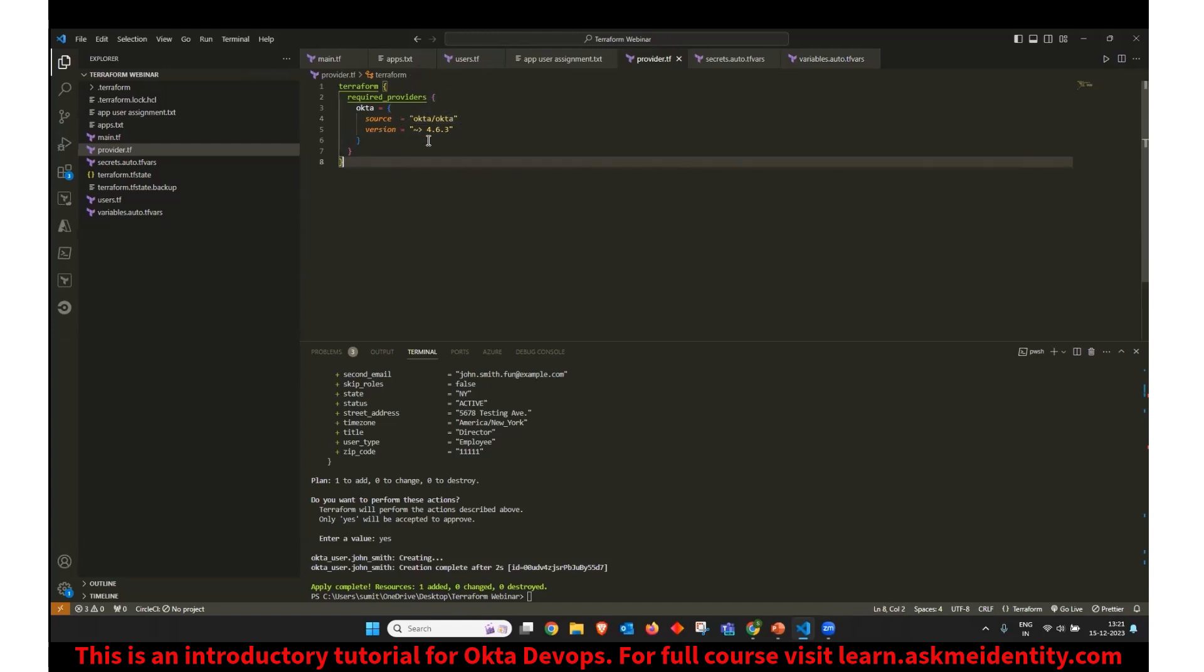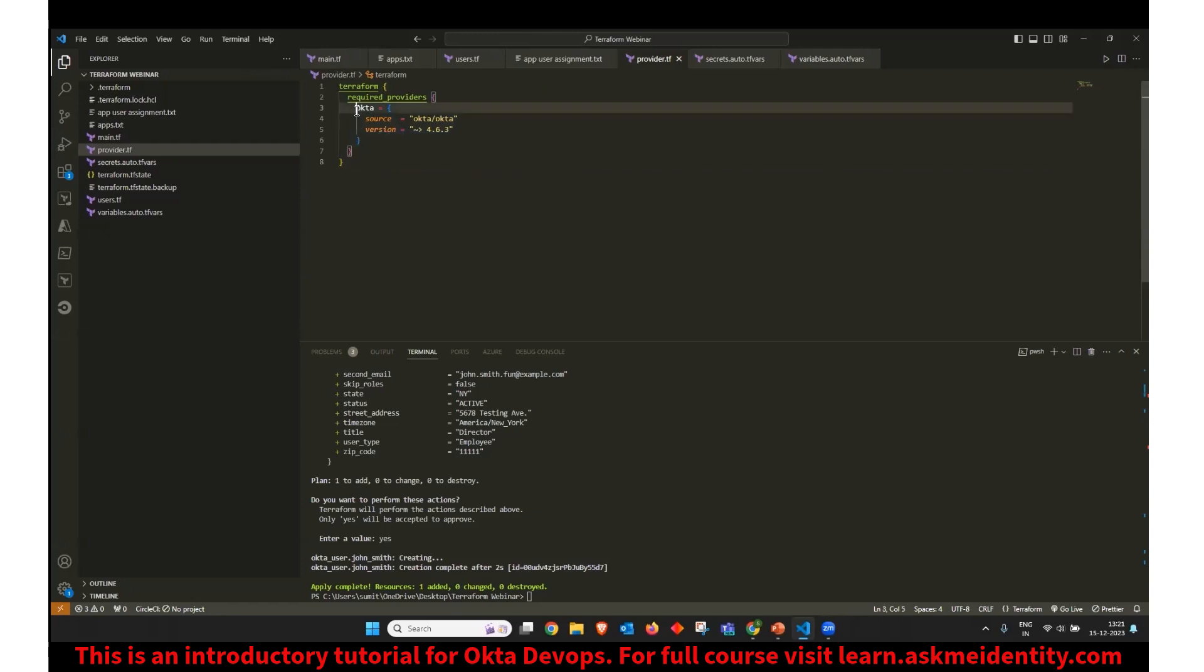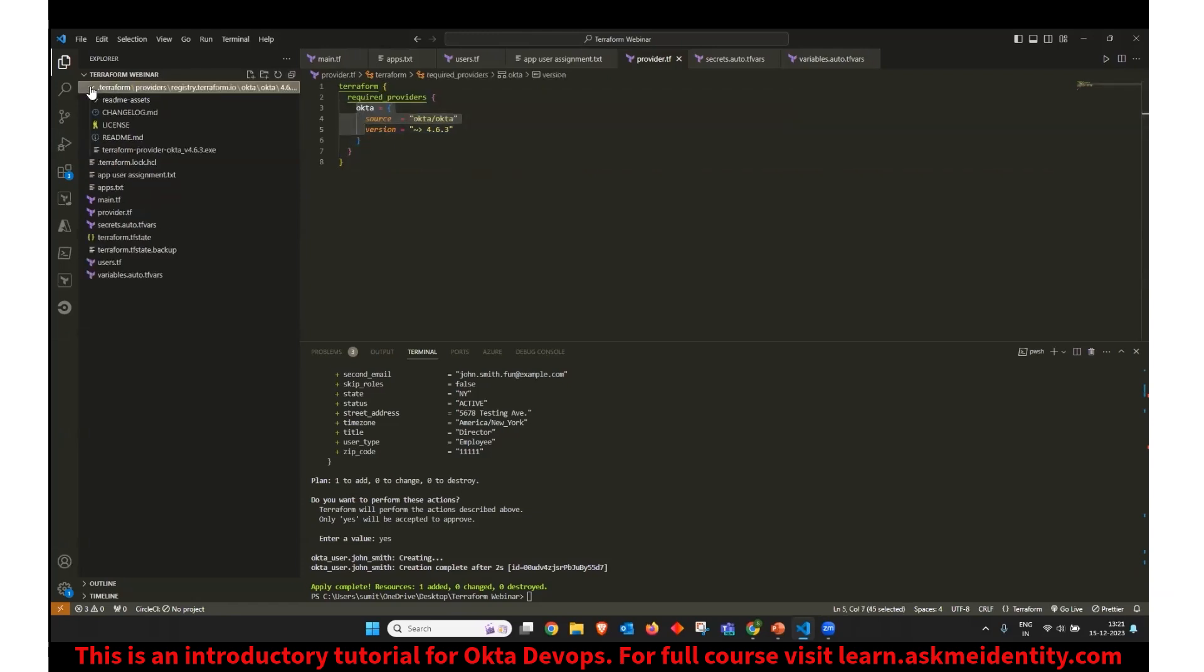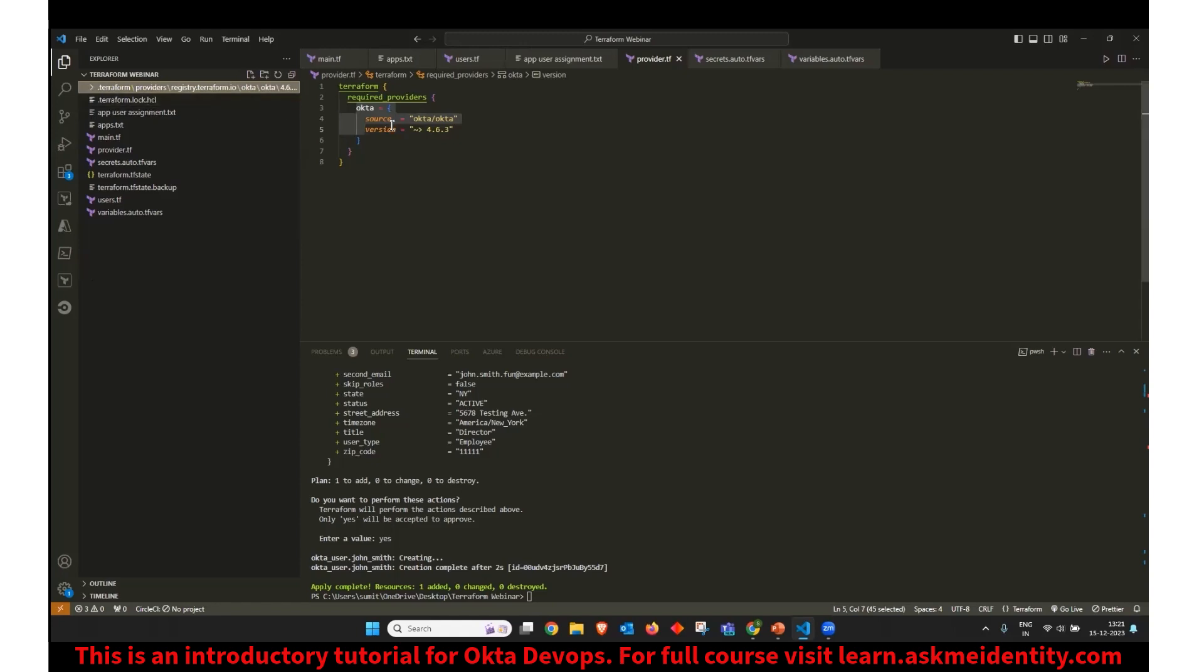Once the provider is declared and Terraform is initiated, Terraform will first download this provider and store it under .Terraform folder. So here is the provider stored. And once this provider is stored, it can be used to execute Terraform code.